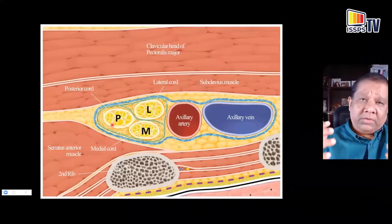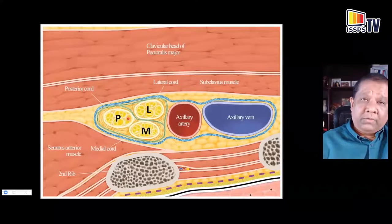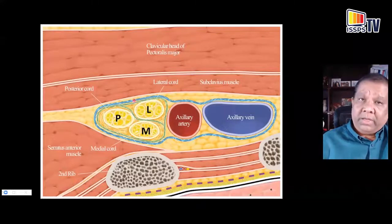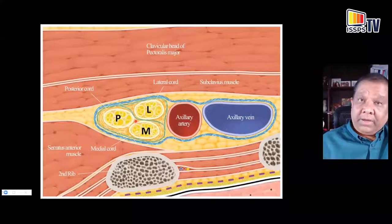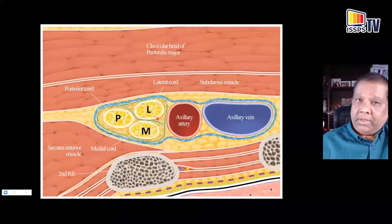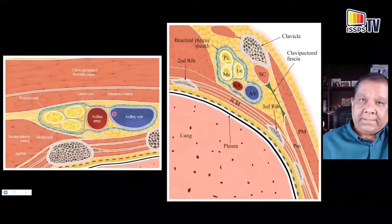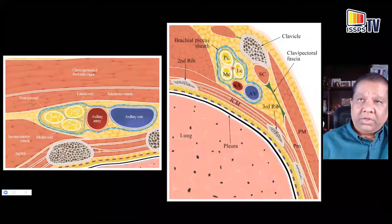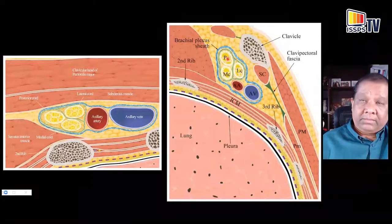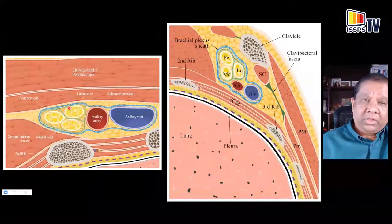Having the three cords clustered so closely together in the costoclavicular space means that placing a needle between these cords gives a high success rate of blocking all three, and a catheter placed there would ideally cover all three cords with relatively small volumes of local anesthetic. That is the fundamental basis of the costoclavicular brachial plexus block. In sagittal and transverse views you can see the Phrygian cap arrangement of the lateral, medial, and posterior cords.